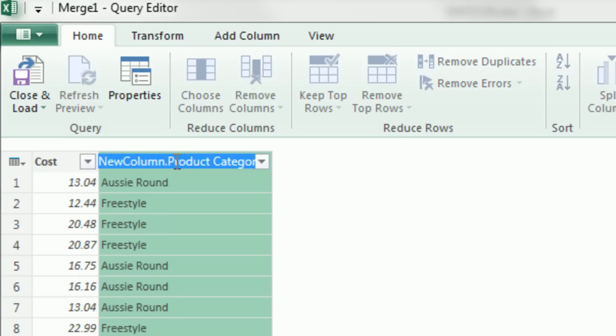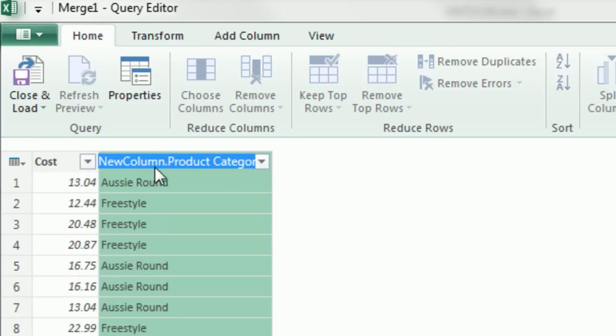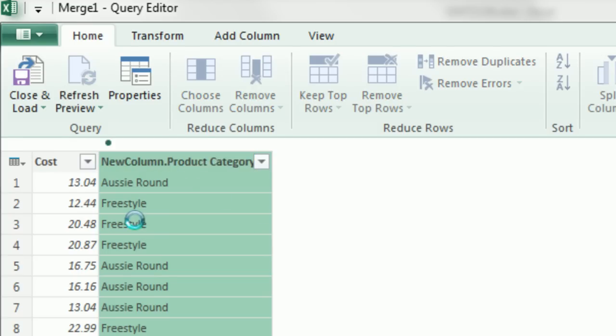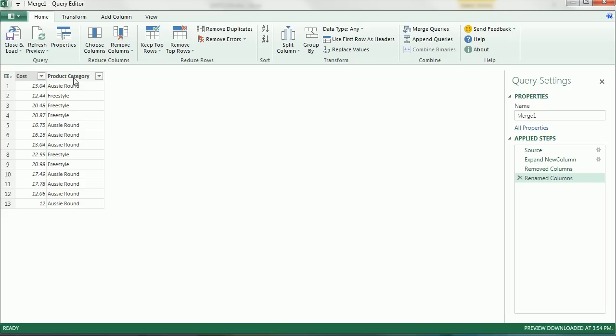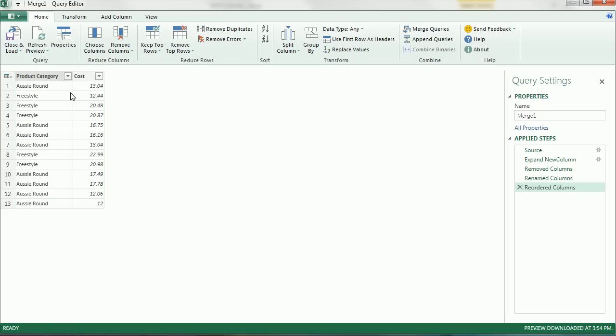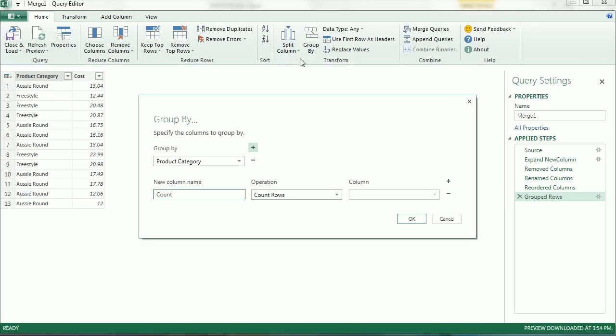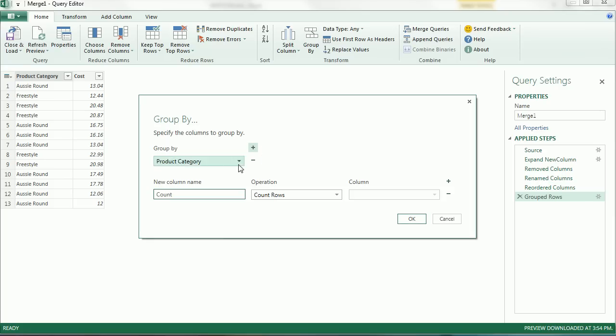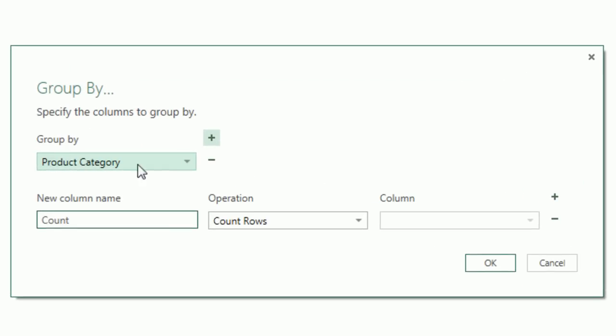I'm going to double-click this and rename it Product Category. I can click and drag. Check that out. Now I come over to Group By. Group By seems like terms from access queries, where we're really summarizing by some condition or criteria.